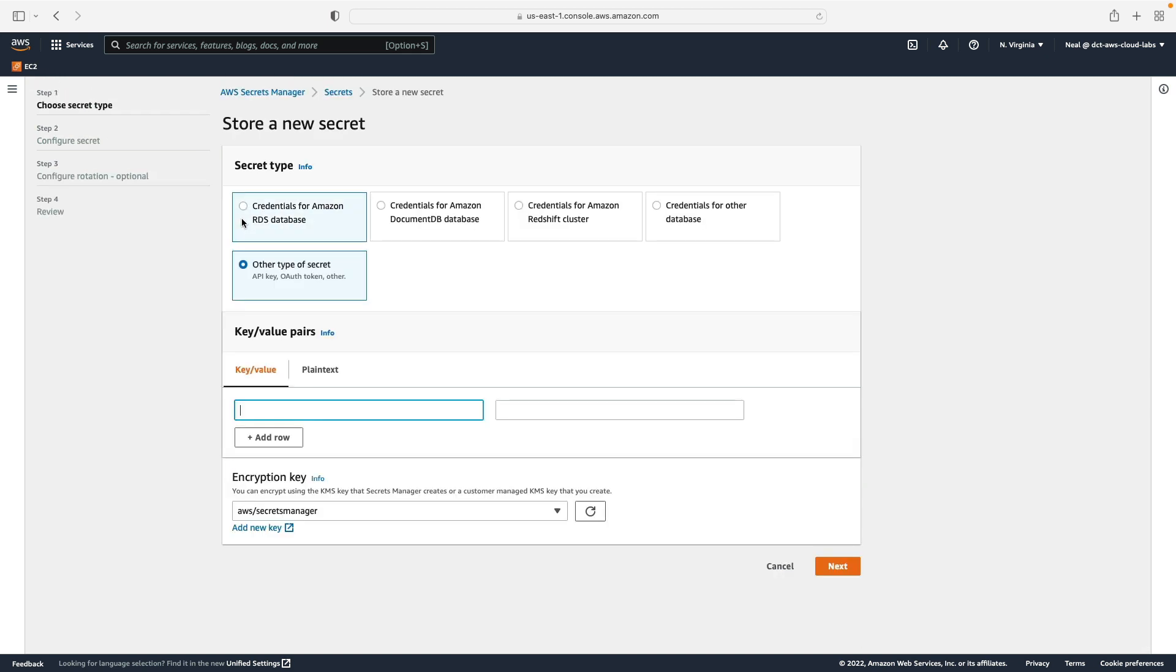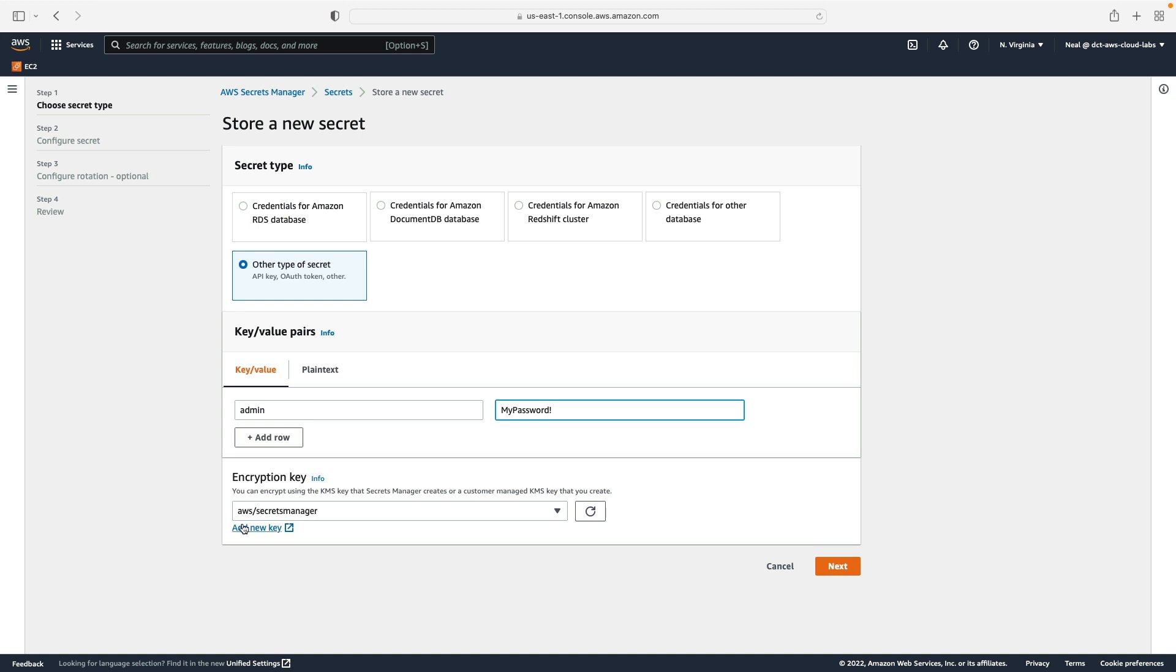So what we're going to do is choose other type of secret and we're simply going to create our secret as a key-value pair. For example, maybe it's a password for our administrative account. So I'm going to put in admin and then I'm just going to say my password.